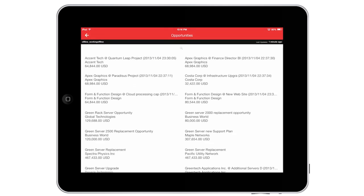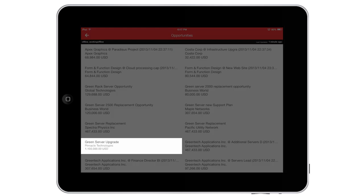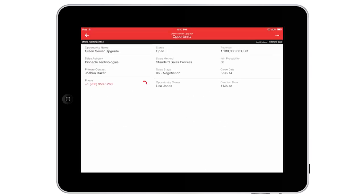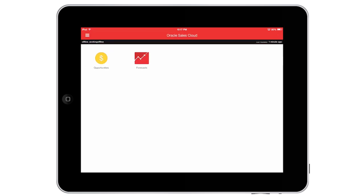As you can see, Oracle Sales Cloud makes it really easy for me to stay informed and take action as deals progress. This helps improve our forecast accuracy based on real-time events and activities.